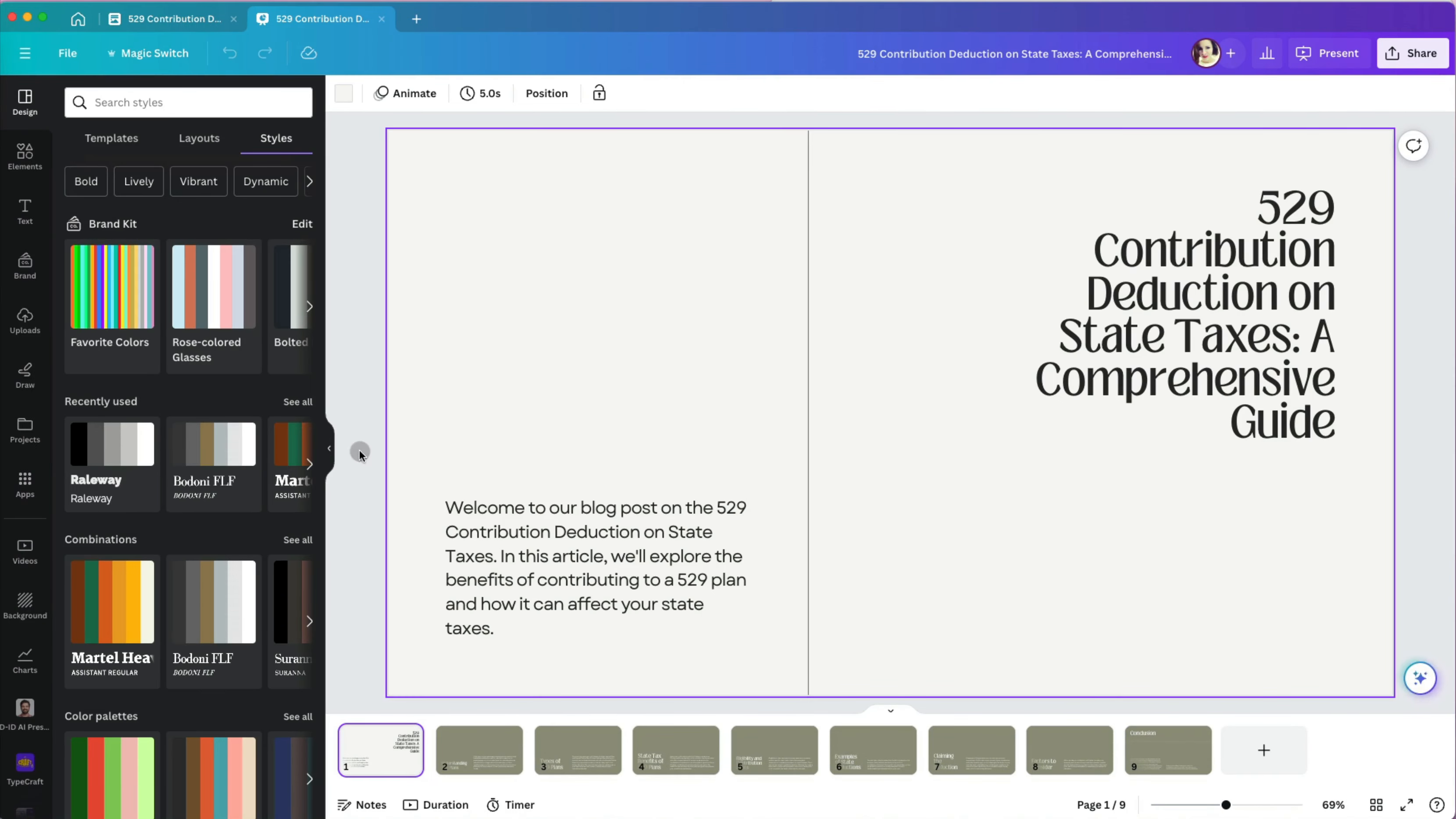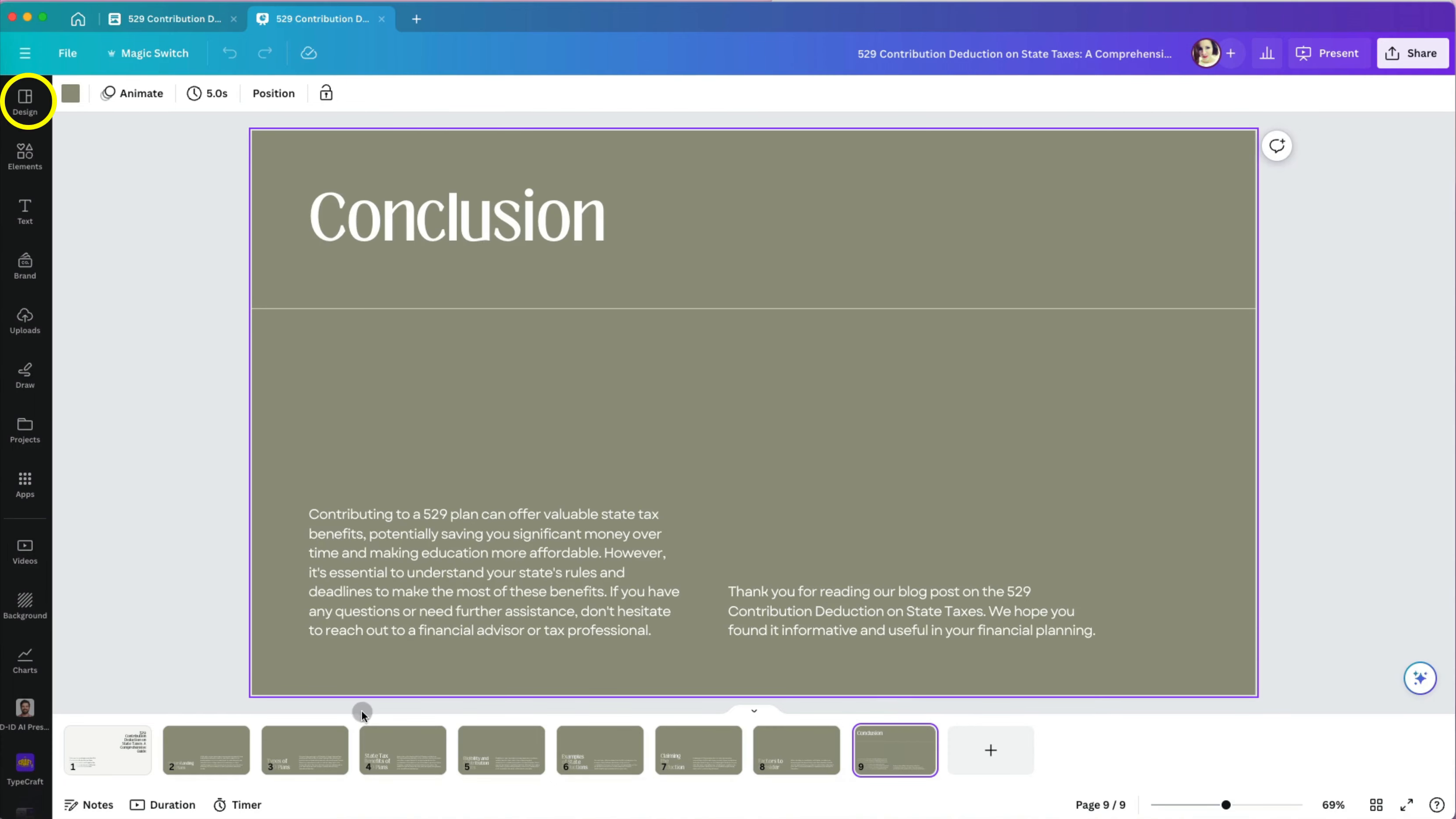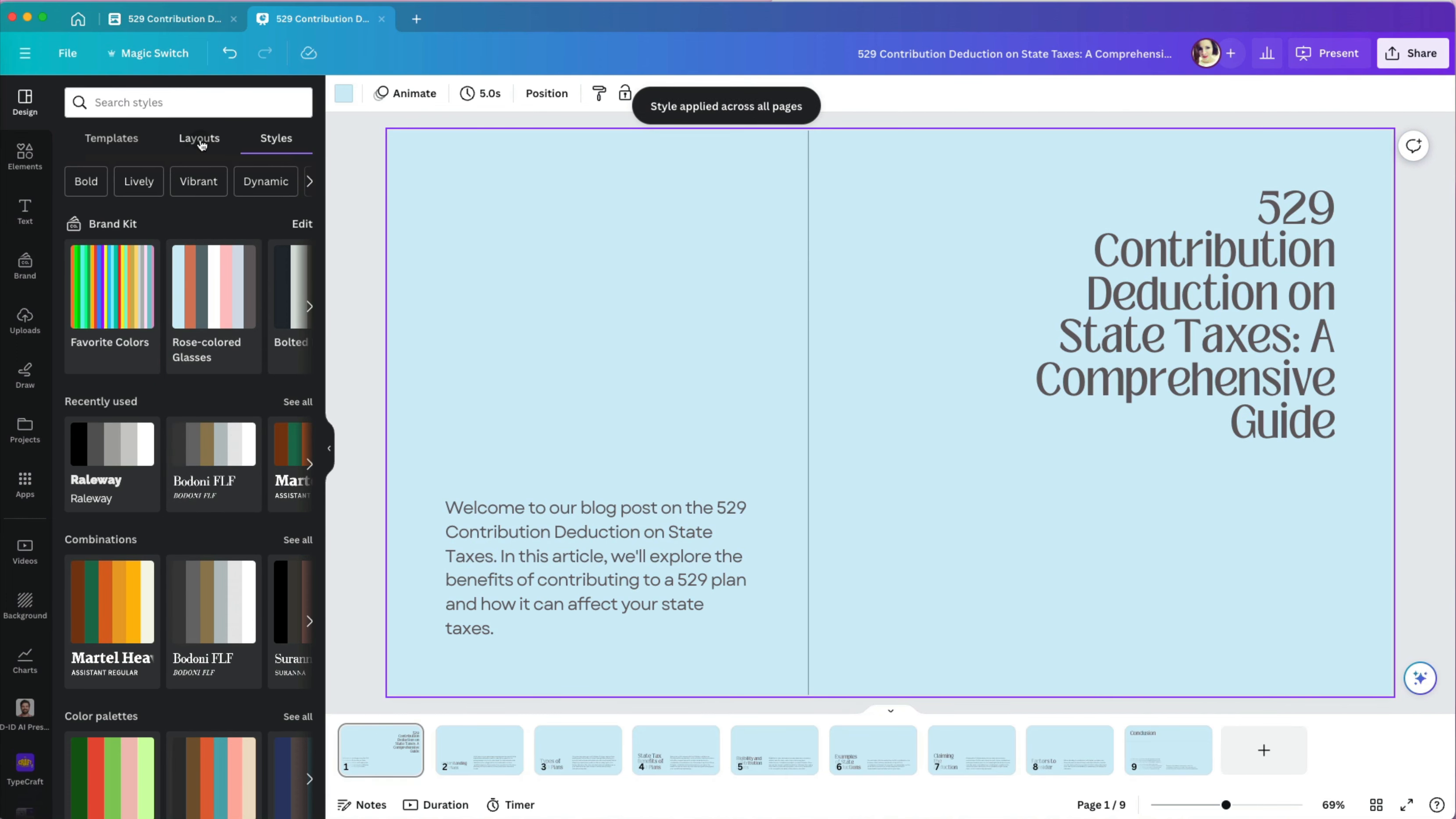At this point, we have our draft that we can still modify further by selecting the design option on the left. Under styles, I can select different color palettes and fonts or both. I will select the rose colored glasses and apply it to all my pages to stay consistent across all my slides.